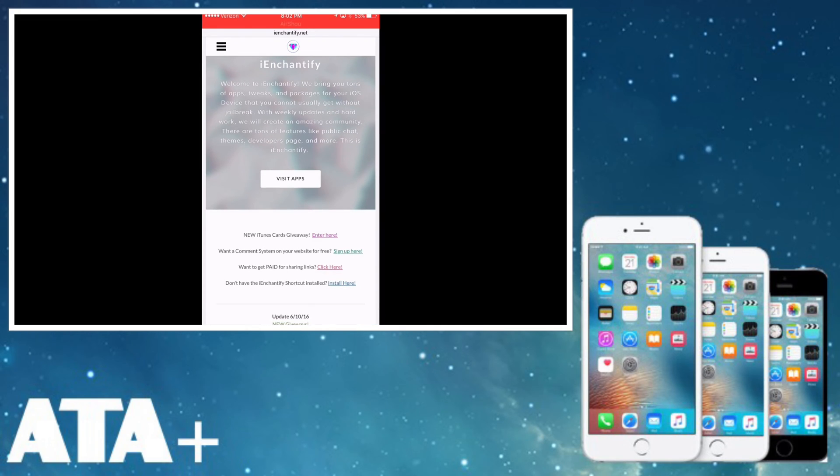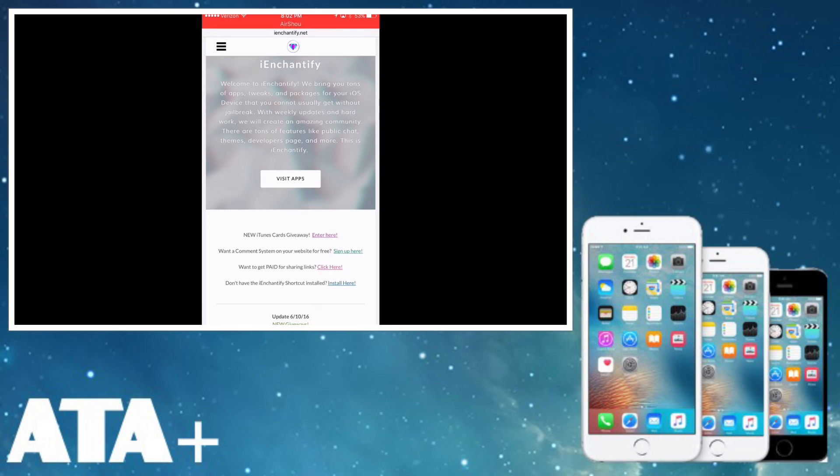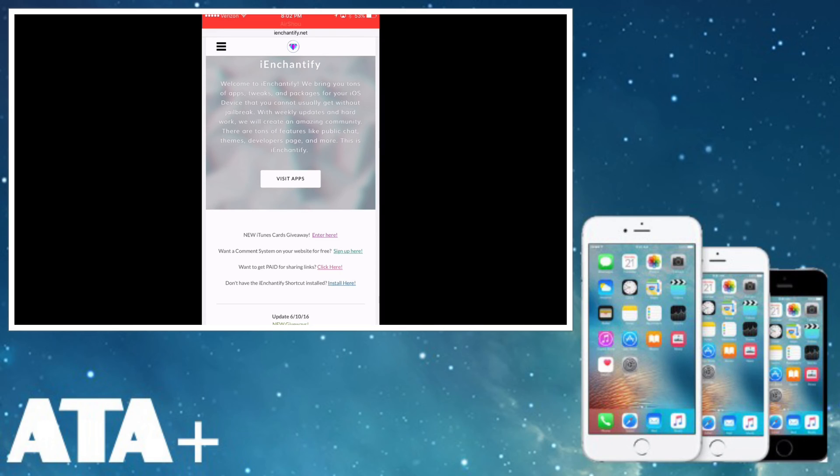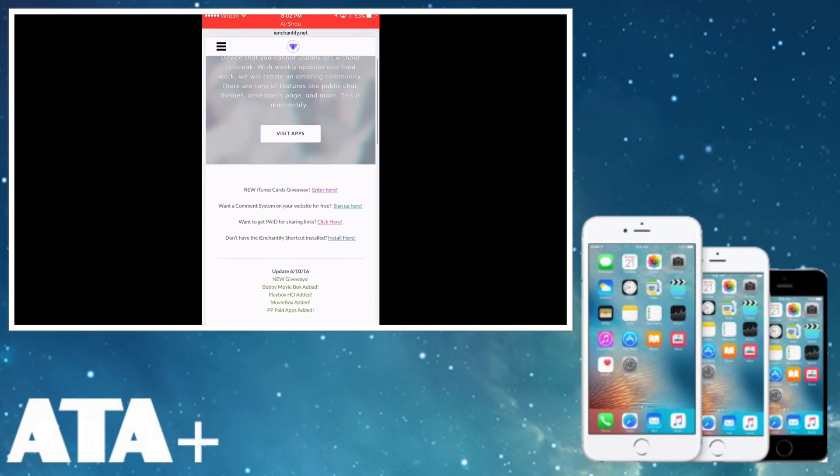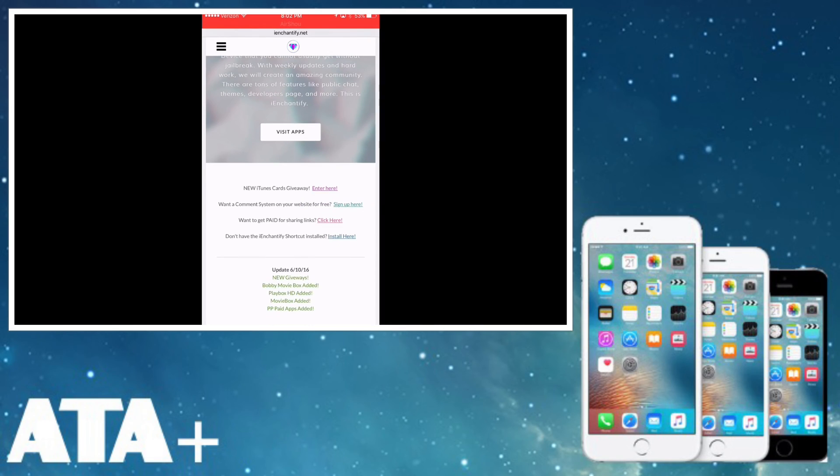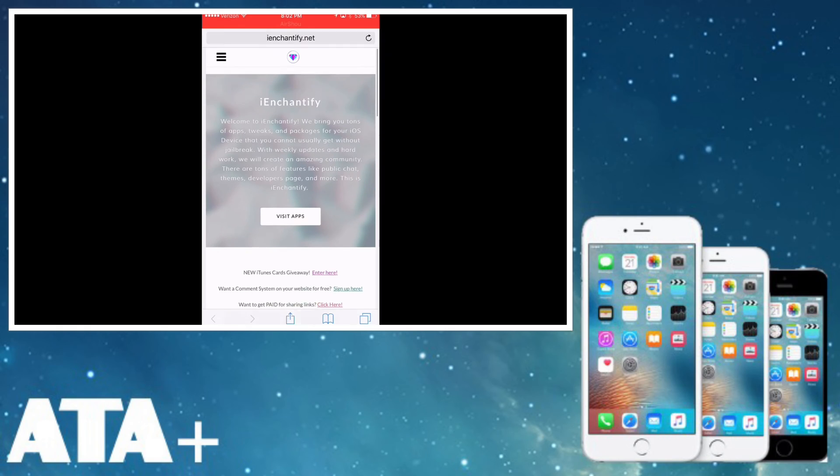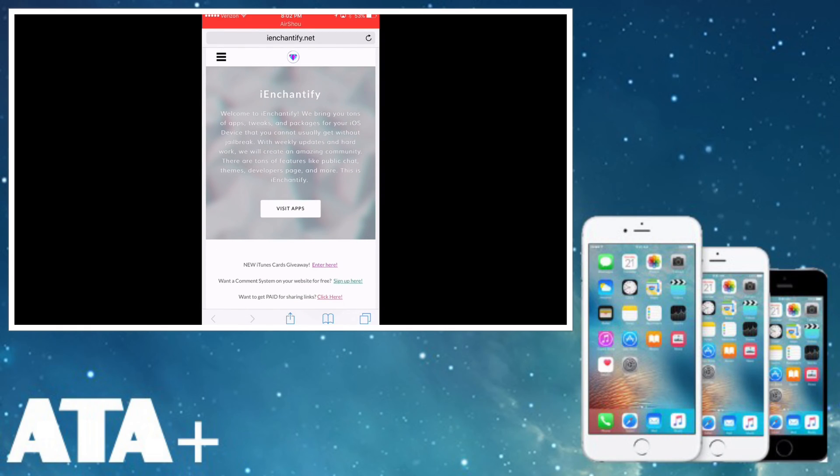They actually have a new iTunes cards giveaway, so if you want to, you can enter on their page. If you have a Twitter account, you can link it and send tweets on your page and it will actually enter you in for this contest. So definitely take a look into that. I'm going to have the link down below. Let's go ahead and get into it.